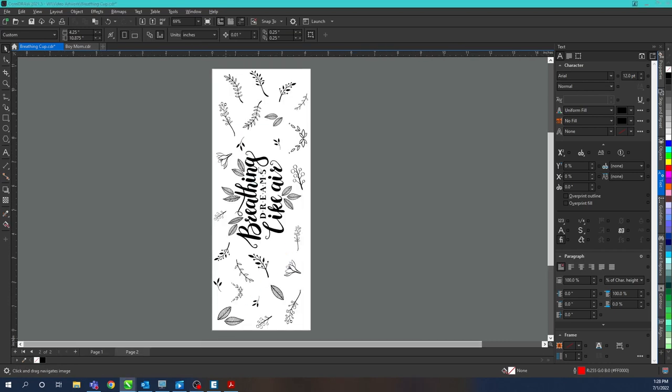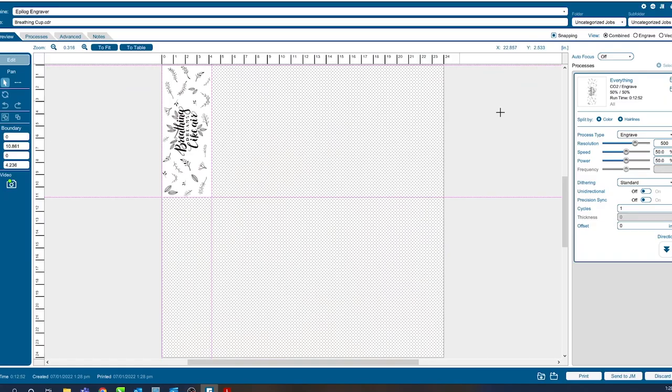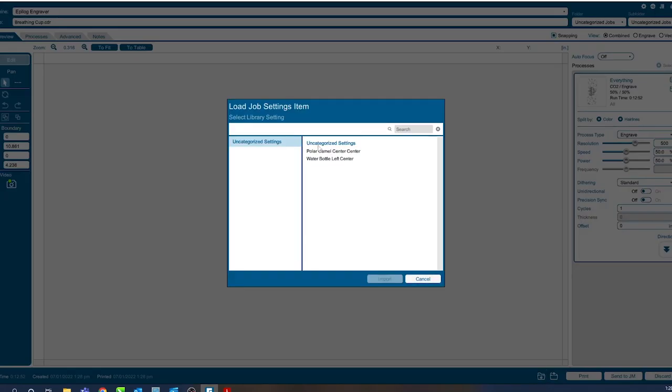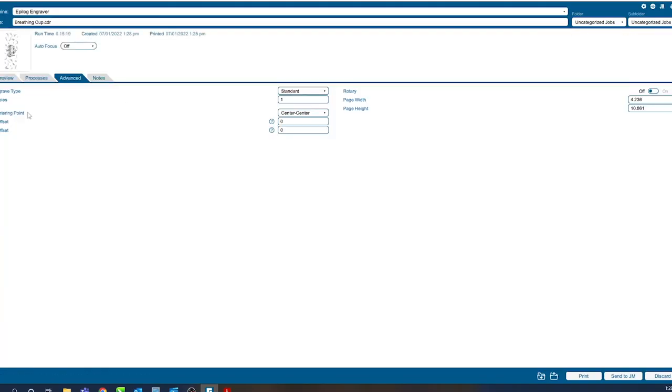For my laser the artwork needs to be turned 90 degrees and when sending I'm going to use center center engraving ensuring that it's checked on my printer settings.